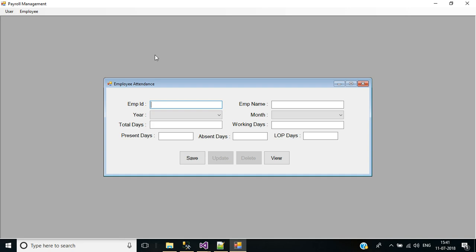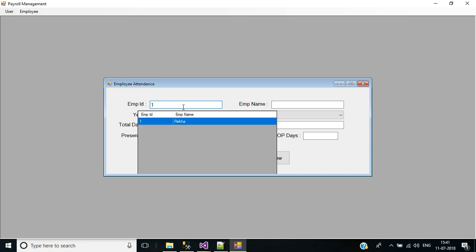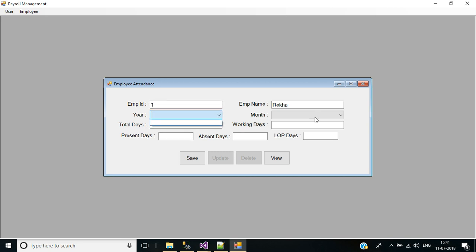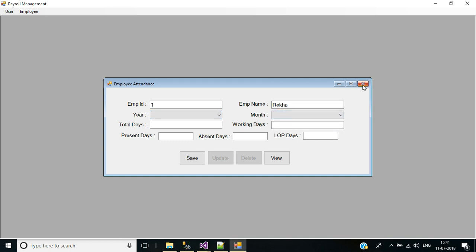Login, go to Employee Attendance. Enter '1' for employee ID. If I press Enter, now it focuses on Year combo box. Now we have to add items to the Year combo box and 12 months to the Month combo box.